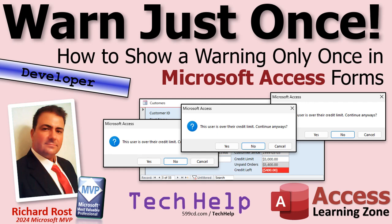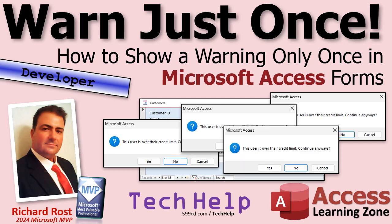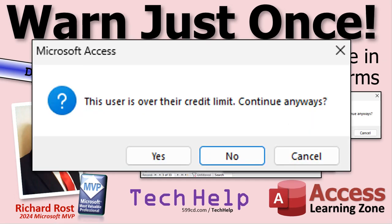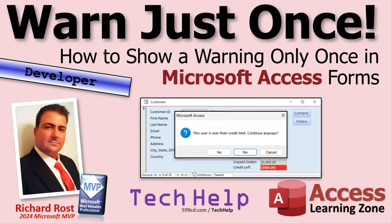Welcome to another tech help video brought to you by AccessLearningZone.com. I'm your instructor Richard Rost. Ever get that warning message that you see over and over again? Well in today's video I'm going to show you how to pop that message up once and then you won't see it again for that customer unless you leave the customer record or go back to it or close the form. This way you don't keep seeing it over and over again. They get annoying.